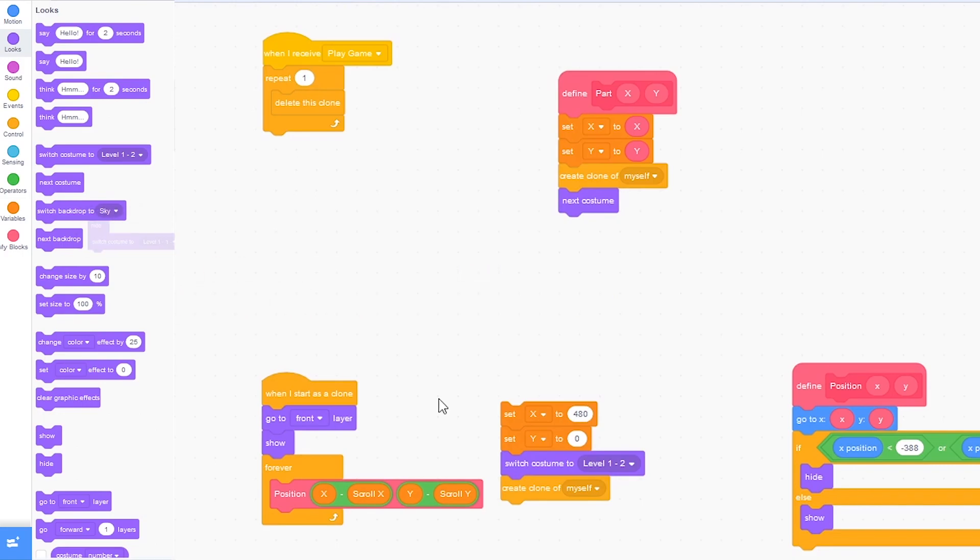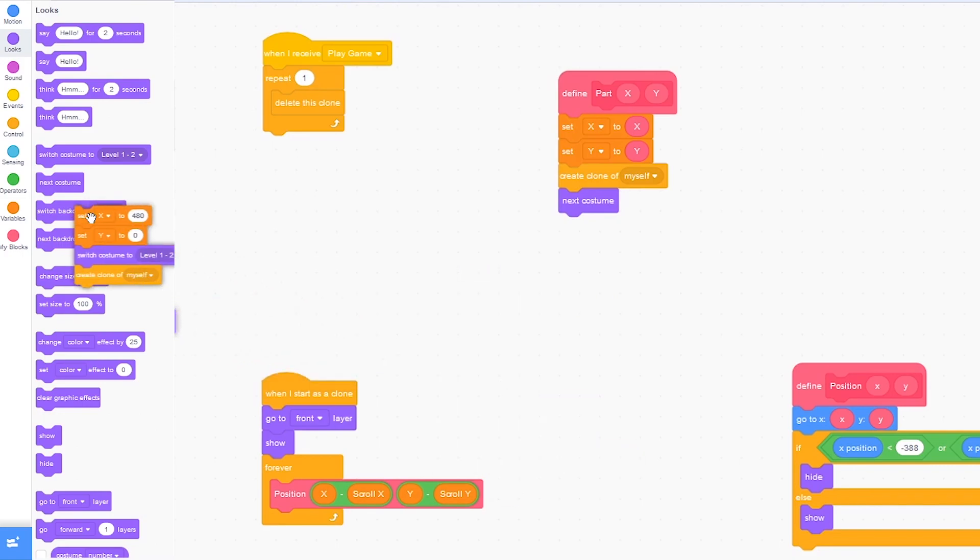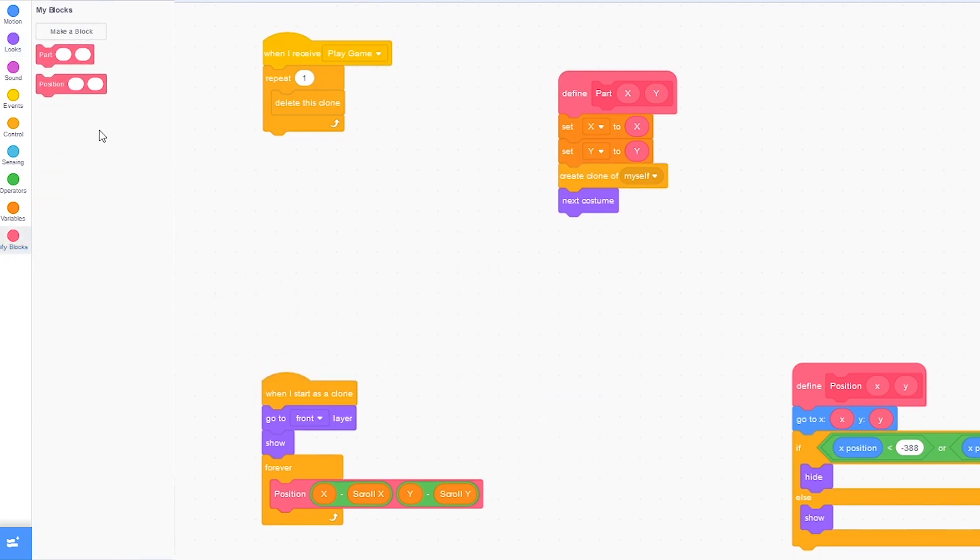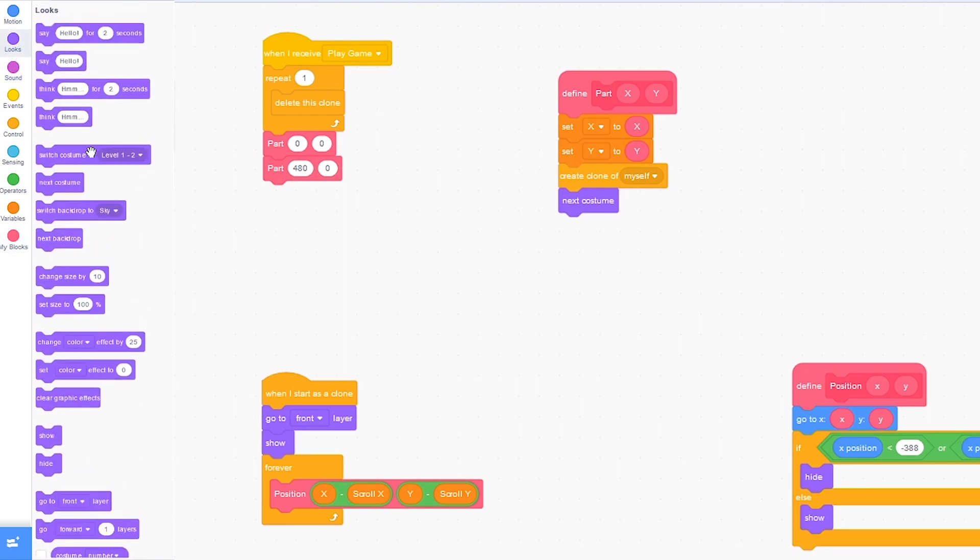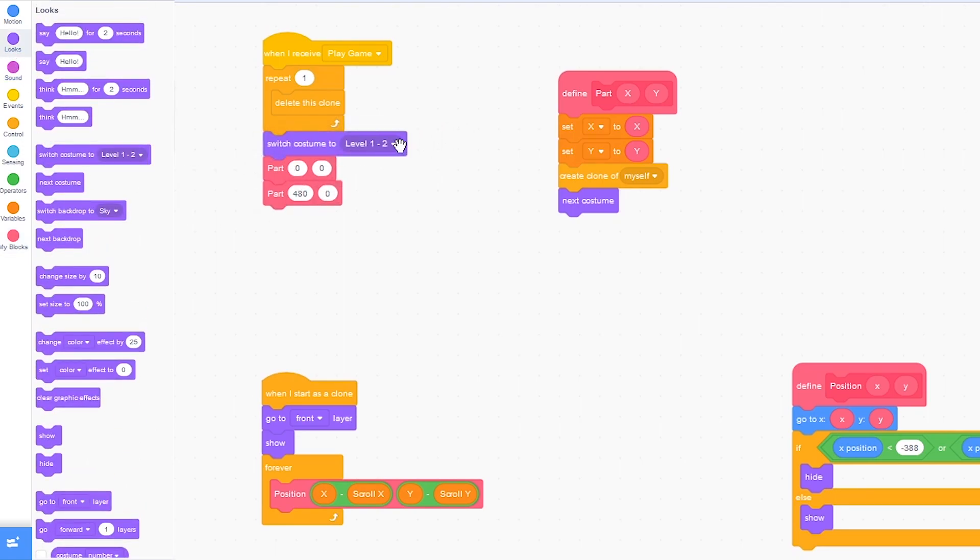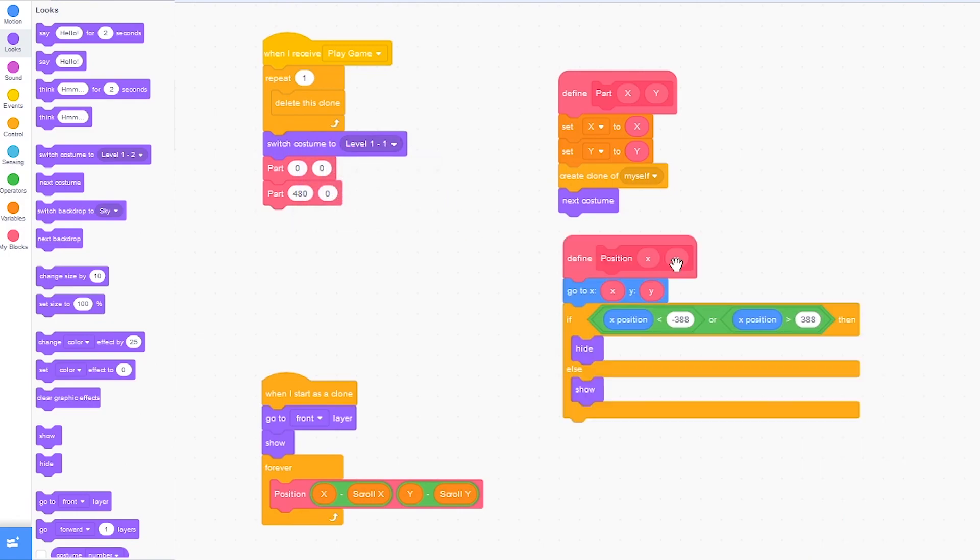Now I can delete these blocks and instead of them, replace it with part 0, 0 and part 480 and 0. And then before, we need to switch costume to level 1-1.